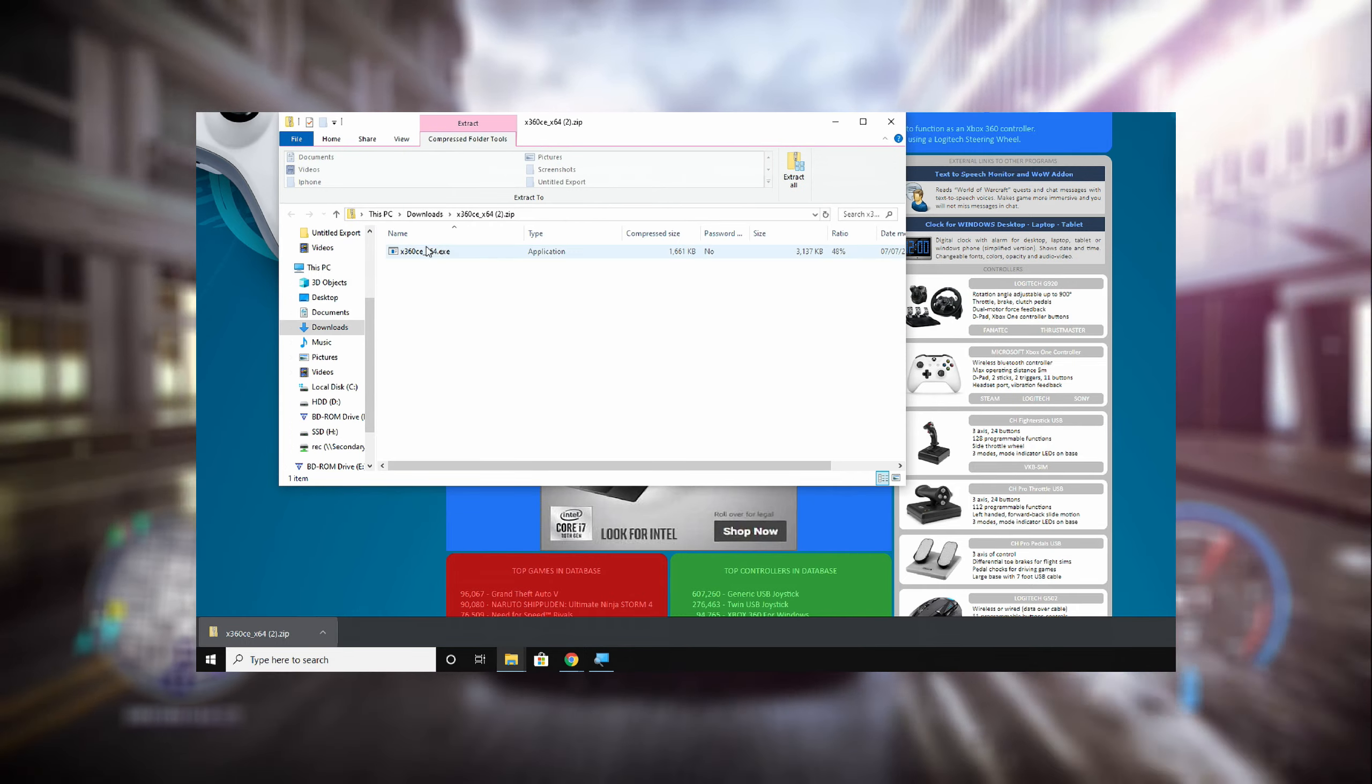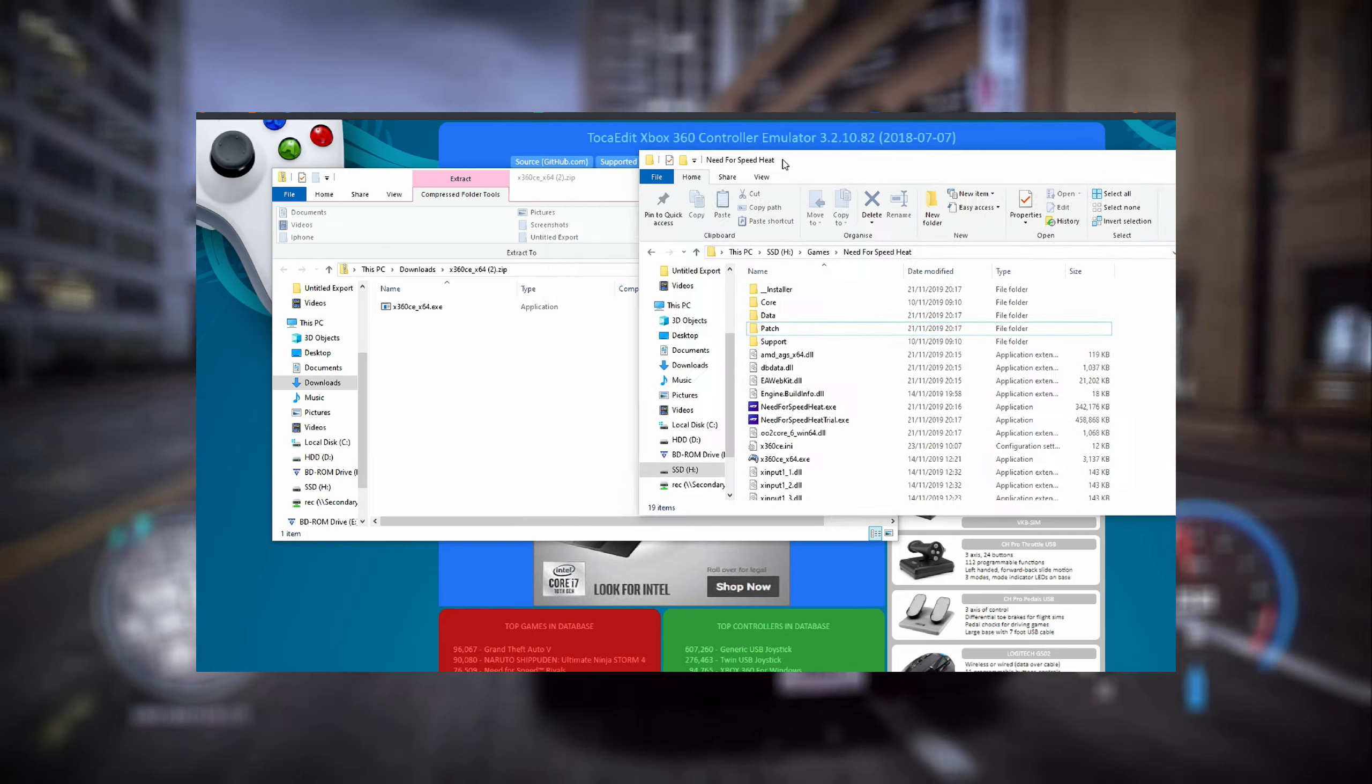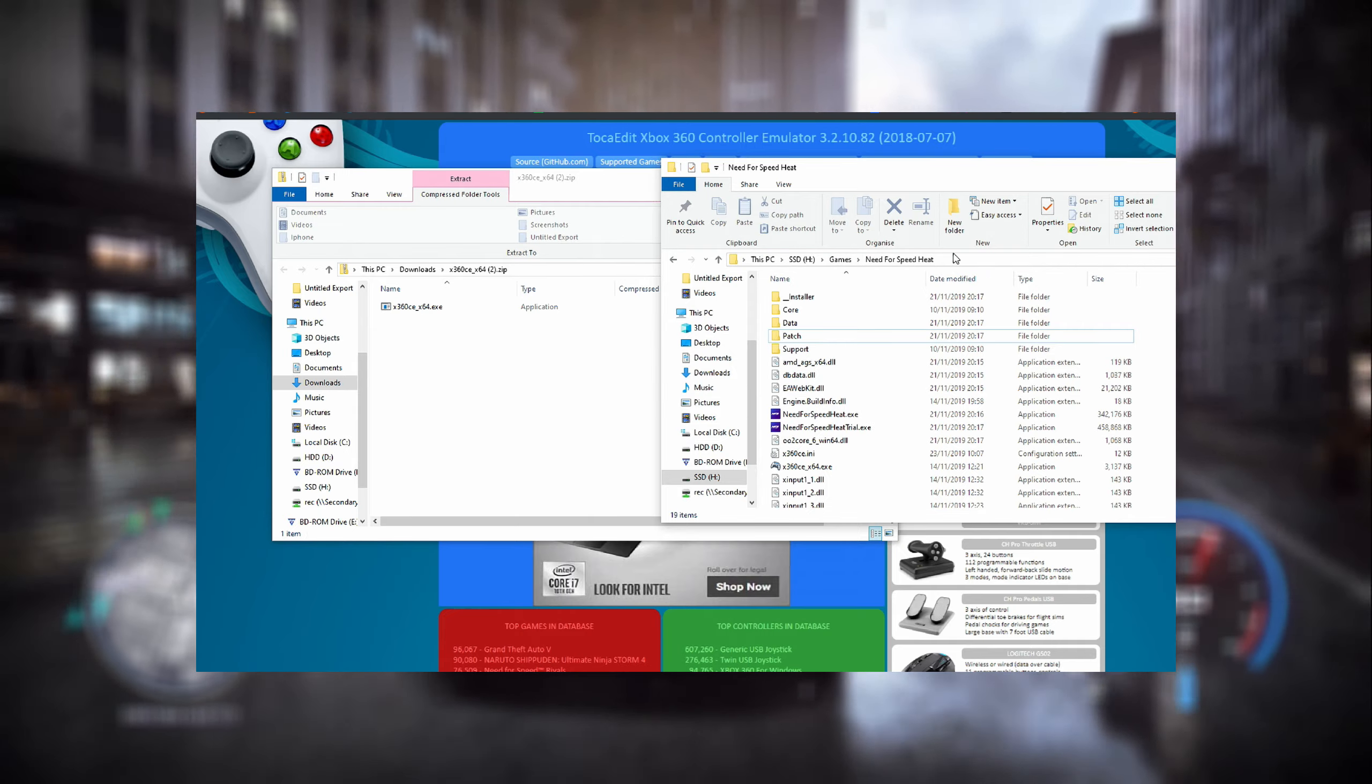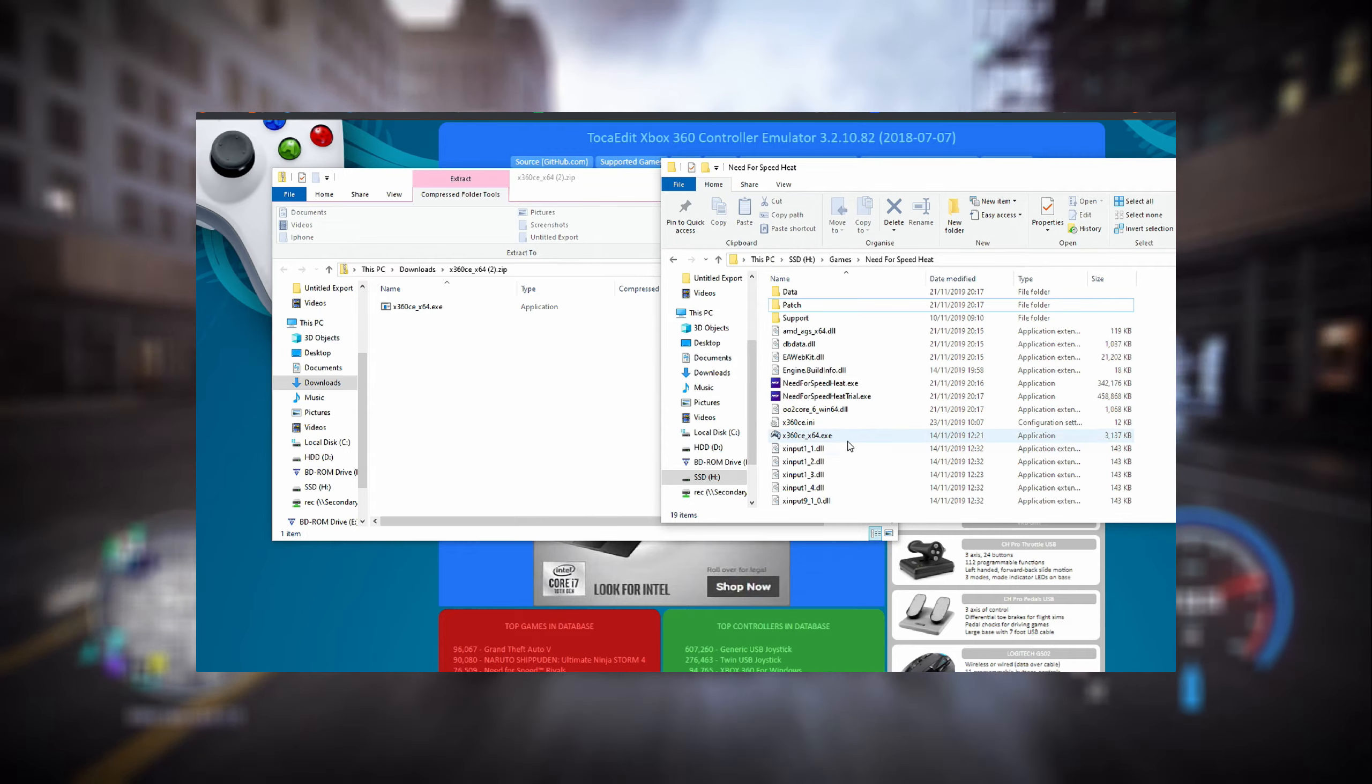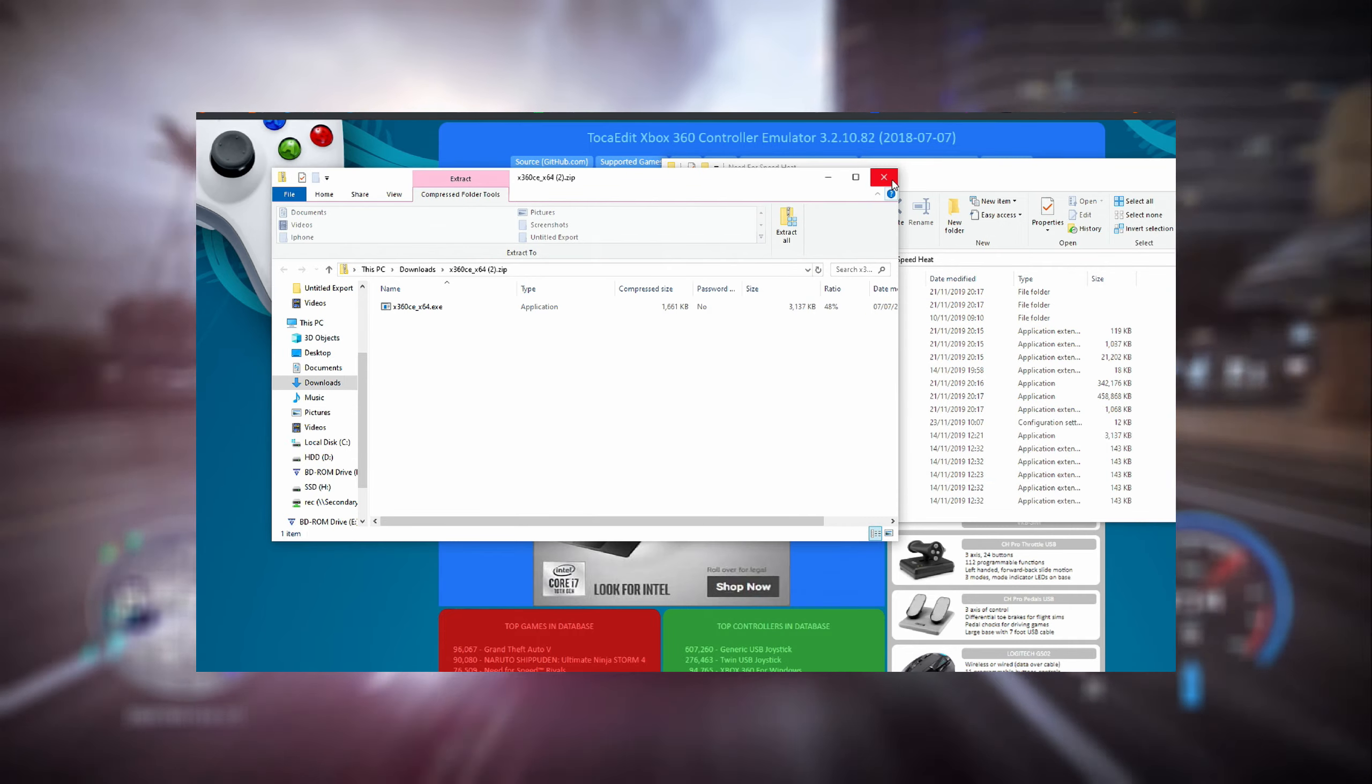What you have to do with it is basically just copy it over to your installation folder. In my case, that's games and Need for Speed Heat on my SSD. I already have it so I won't do it once again just not to lose all the settings, but you do that and we can go on.